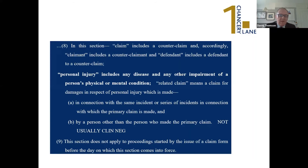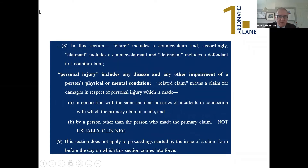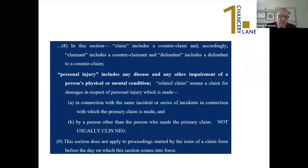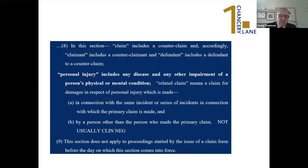There are statutory definitions here: personal injury means any impairment of the physical or mental condition. A related claim means one in connection with the same incident brought by a person other than the person who made the primary claim — though that's not usual in clinical negligence, as this isn't a multi-party road traffic collision. A related claim beyond that is not further defined, and there is a question whether proceedings for costs are a related claim, which I'll discuss later.